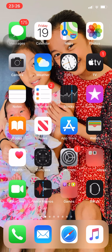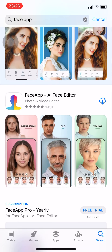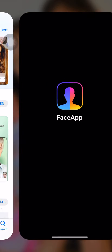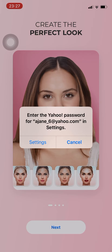Hi guys, for today's video I'm gonna show you how to use the FaceApp application. First you have to go to the App Store and download FaceApp. We're just waiting for it to download, then we're just gonna open it — so now we're in the app.